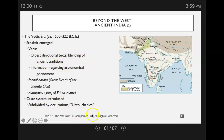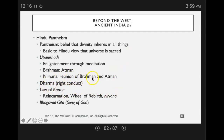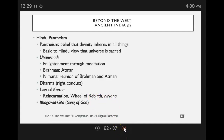In ancient India, you had a caste system, Hindu pantheism — the belief that divinity inheres in all things — the Dharma, meaning right conduct, and the idea of Nirvana, which was a reunion of the Brahman and Atman. Achieving Nirvana was the ultimate. There was also karma and the idea of rebirth.